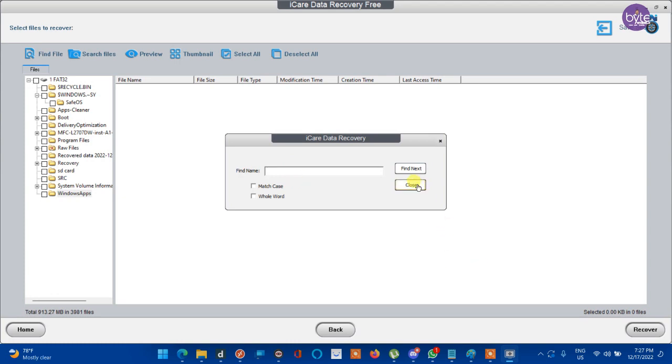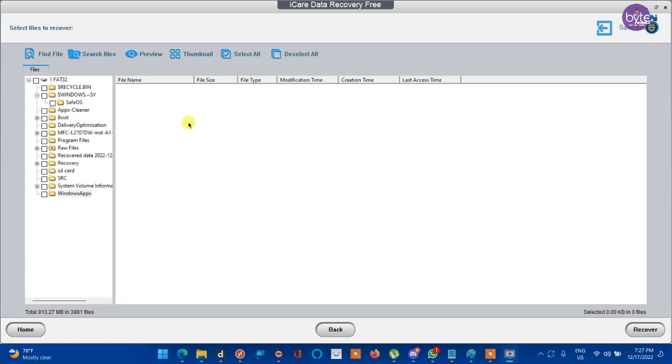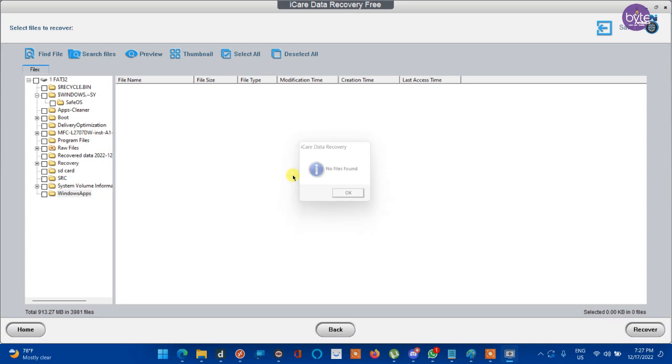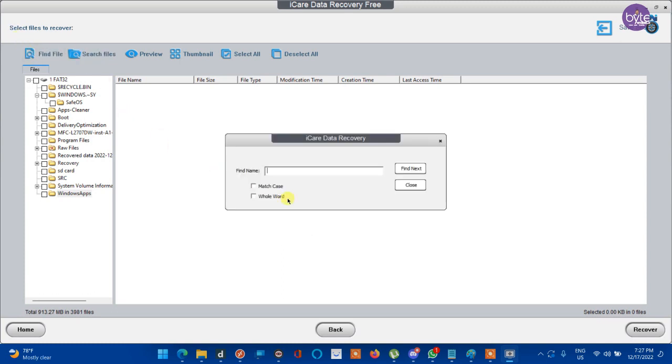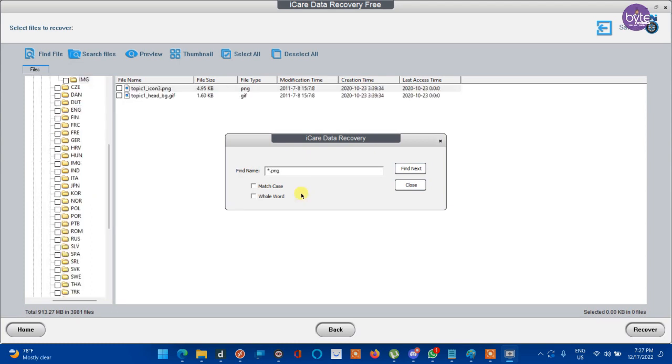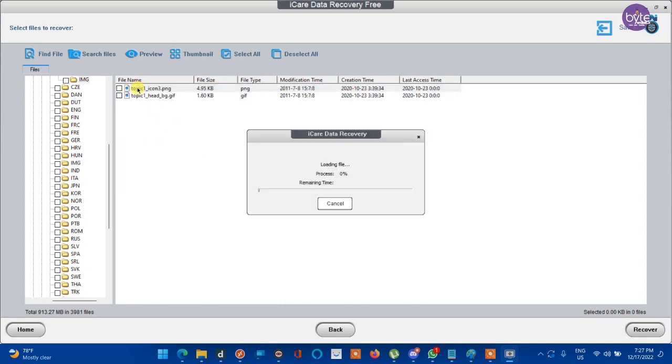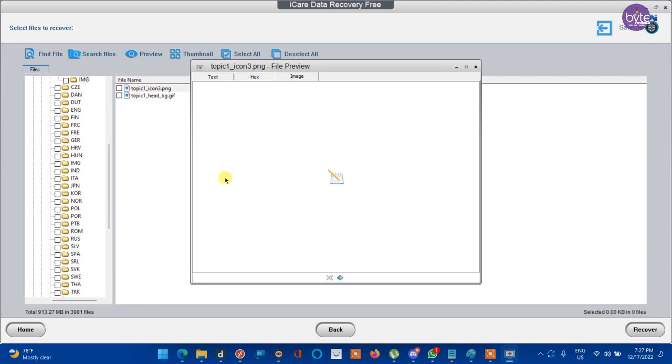After finding your file, you can preview that particular file. Let me search for a picture file. Star dot png. Here we see two files. Simply double click on that file to preview the image. It is an image file, a png. You can double click on that file to preview before you recover it or save to your another drive.